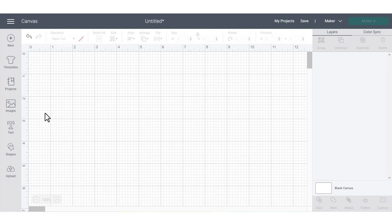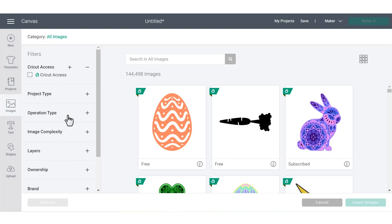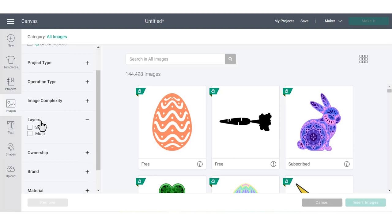When you go over to the left hand design panel, choose images, and you'll see a few different ways to search through designs. First, let's talk about the filters on the left hand side to help you browse for images. A few of the really helpful filters for beginners are under image complexity to choose simple, and then under layers to choose single.